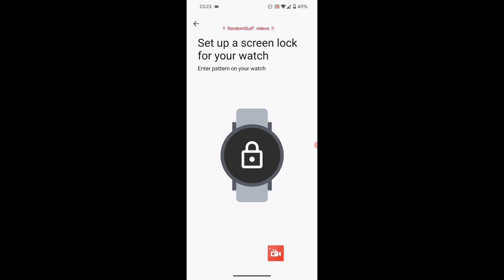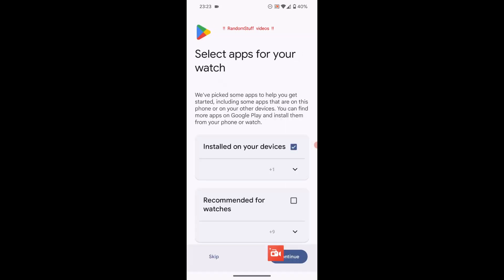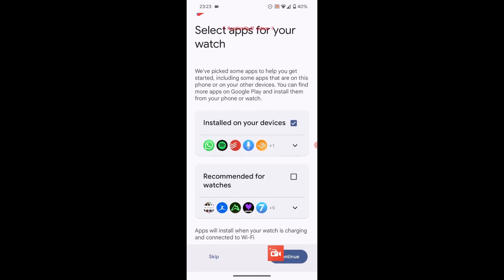But very happy to have WhatsApp on there now. And I've been able to answer messages from WhatsApp or any other app on the latest version of Wear OS. And just the overall look and the menu and everything is a much better experience. And it looks a lot nicer as well.